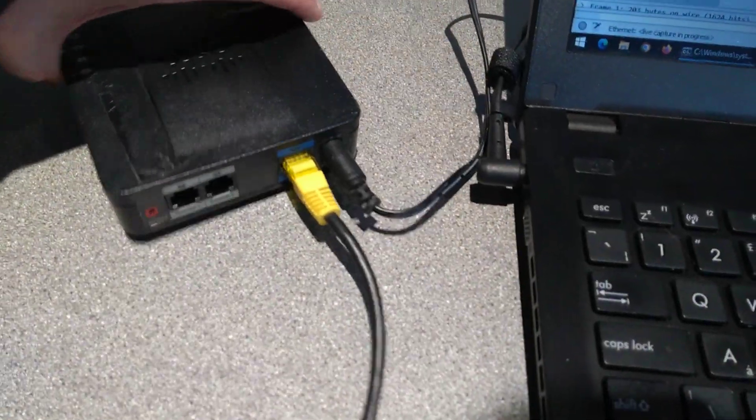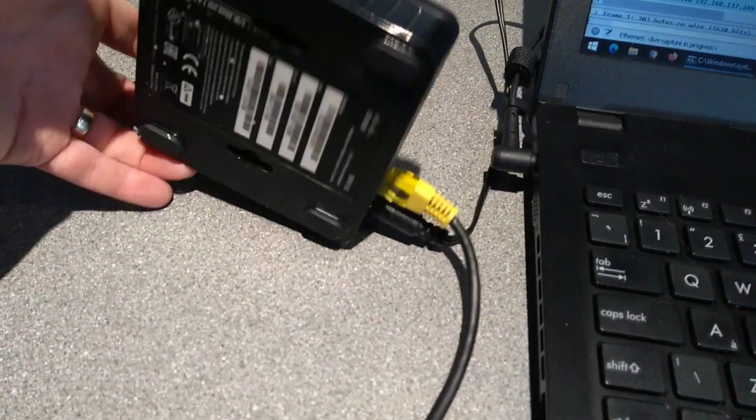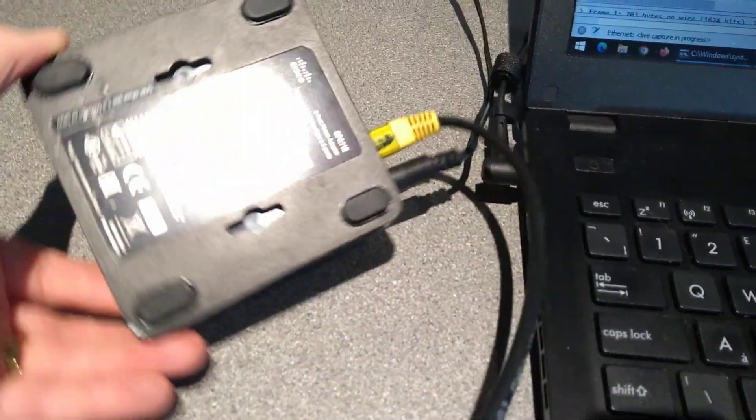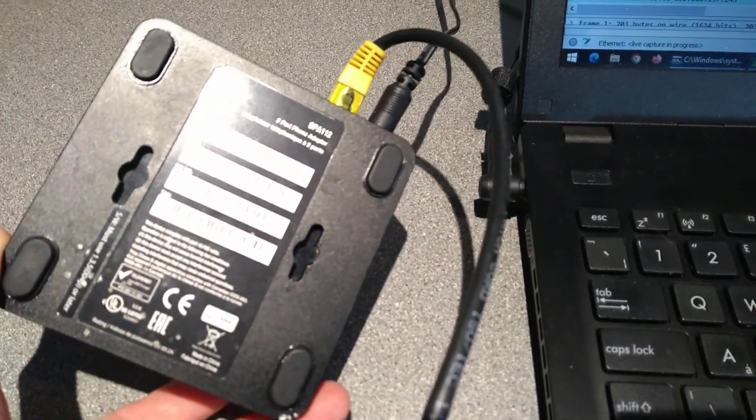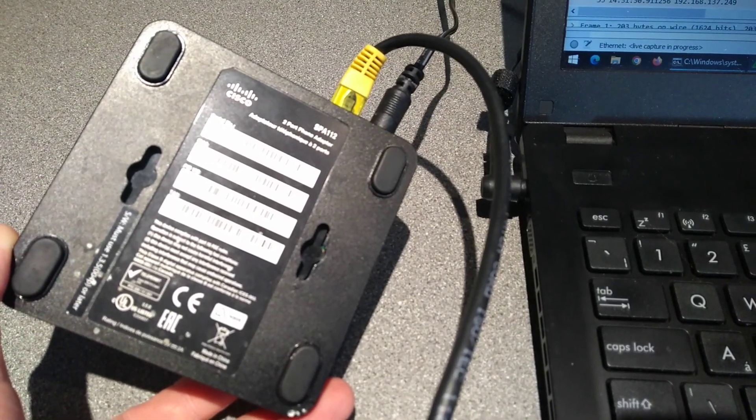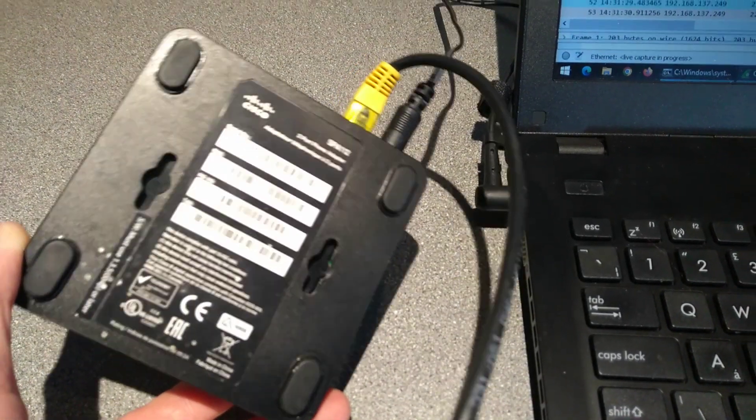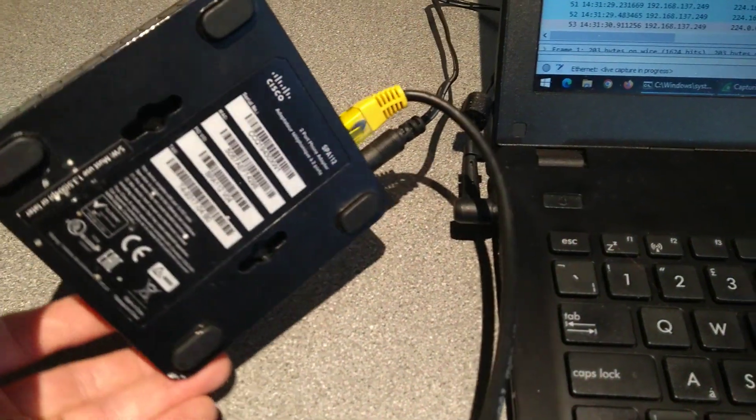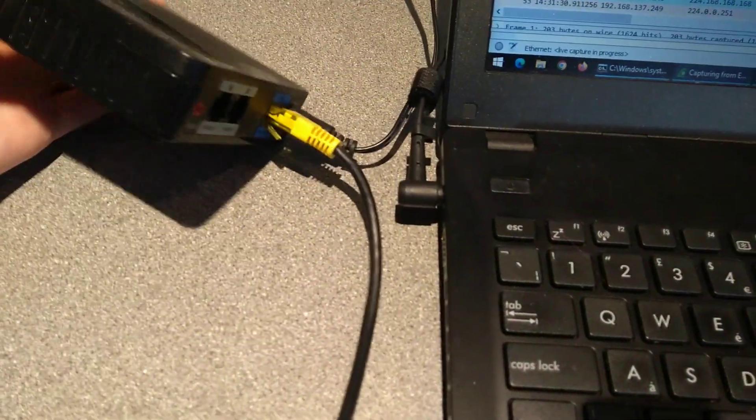Hello everyone, this is a quick video on how to factory reset a Cisco Linksys SPA112 to factory settings.